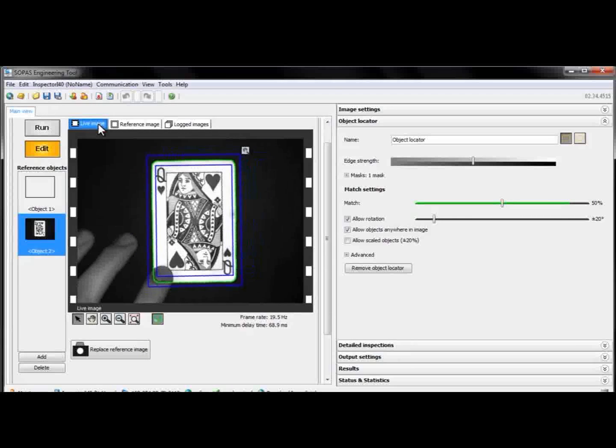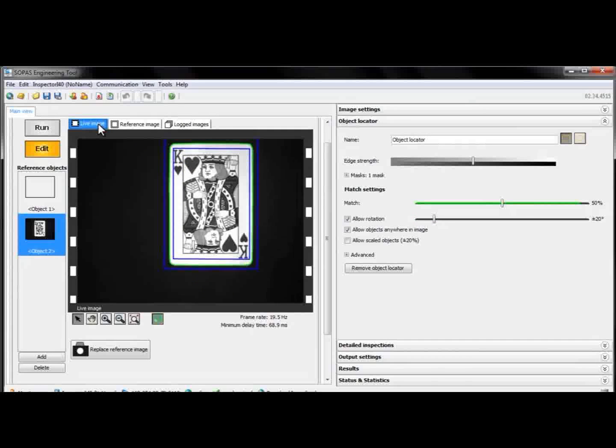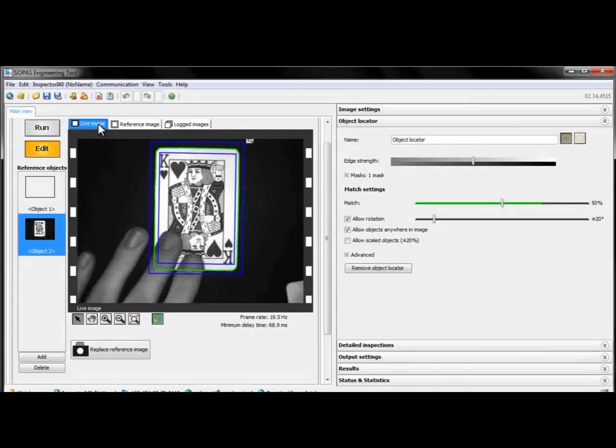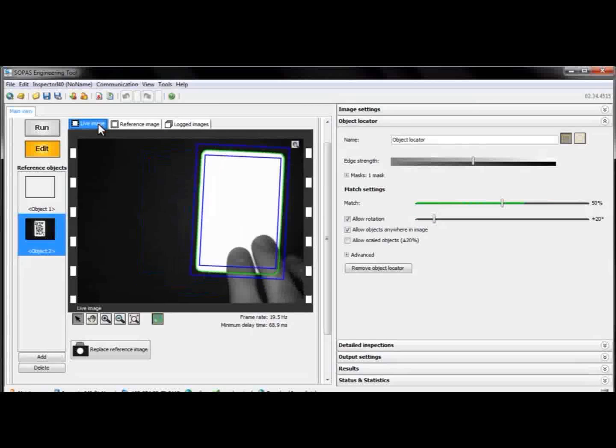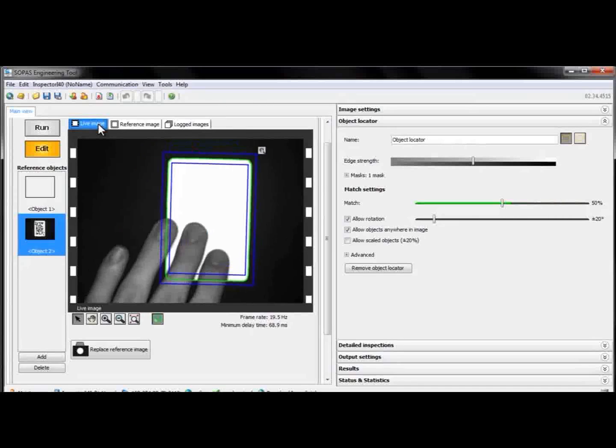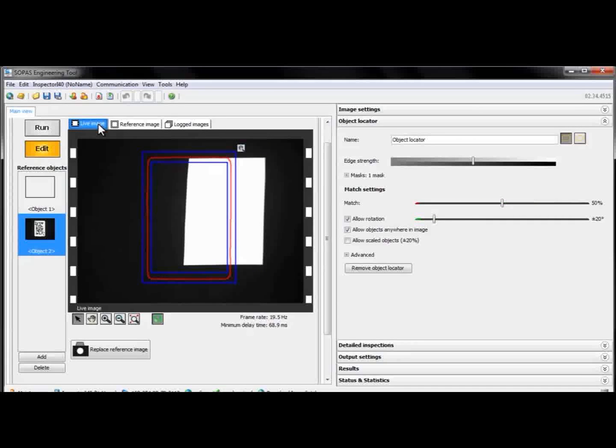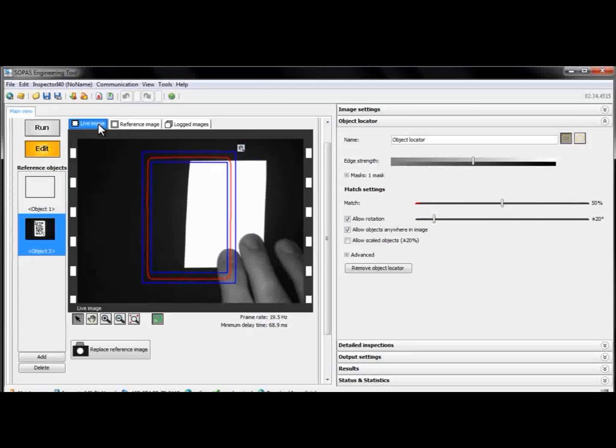We can switch the card, and as long as it has the right shape, the locator will find it. If we try a card with the wrong size, like this, the locator does not find a match.